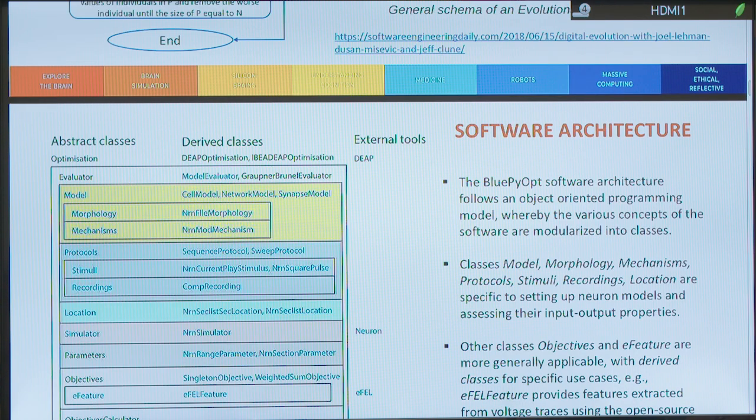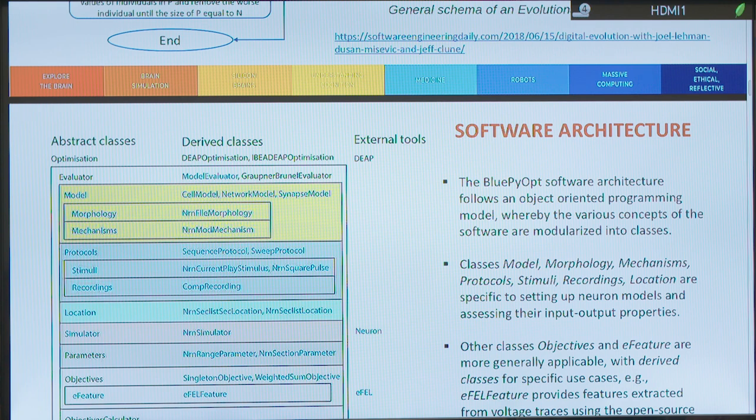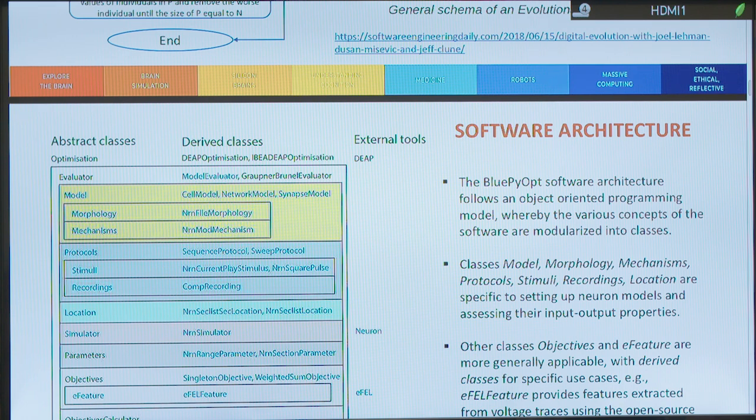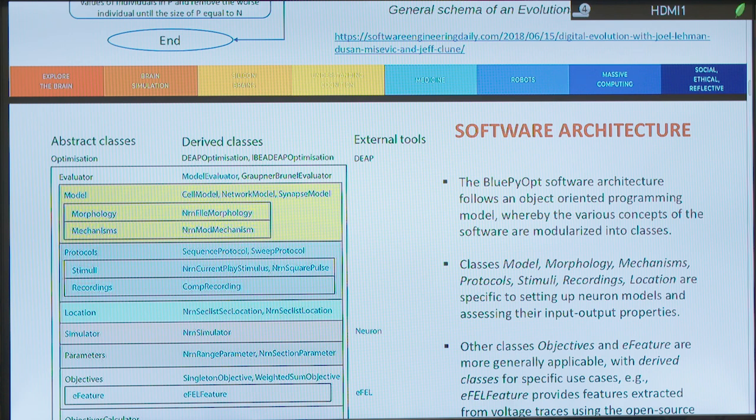And the BluePyOpt, of course, follows an object-oriented programming model. So the software is modularized into classes. And there are a few classes like model, morphology, mechanisms, protocols. I'll describe later what these classes are for. So stimuli, recordings, locations.